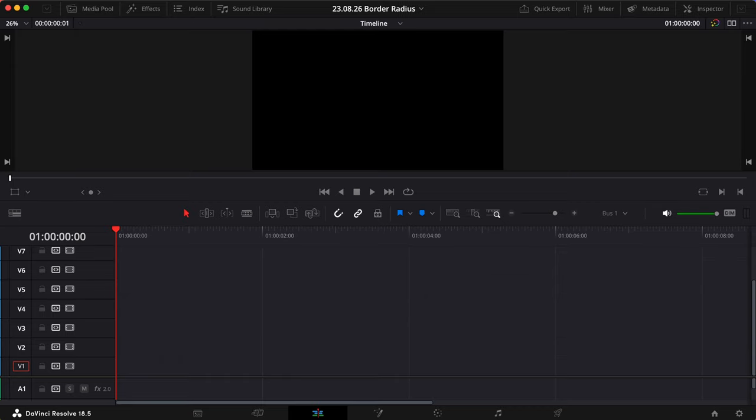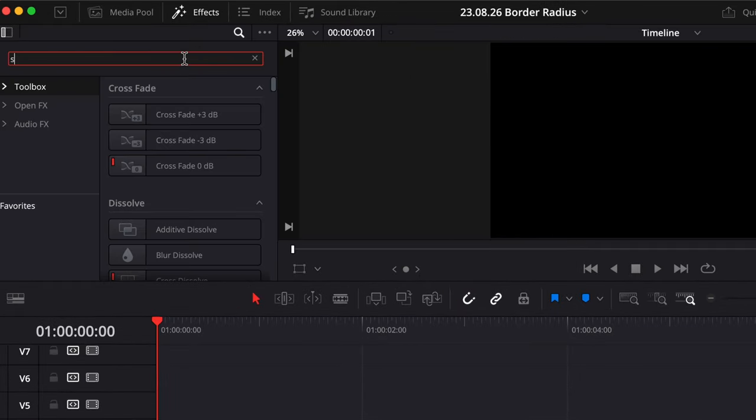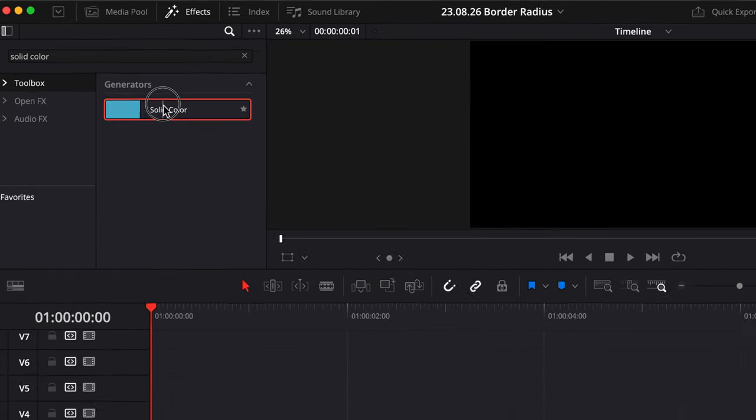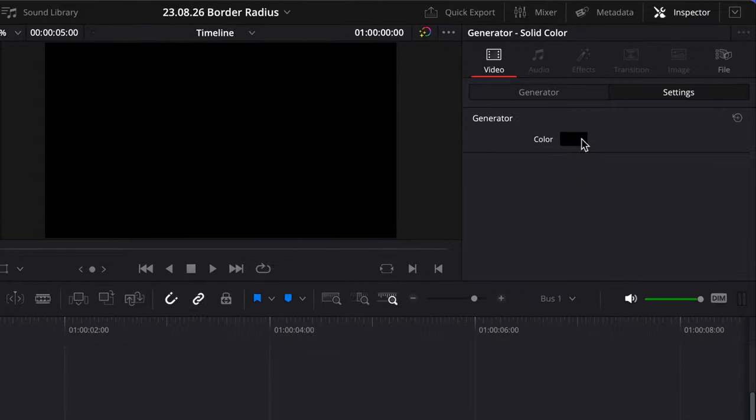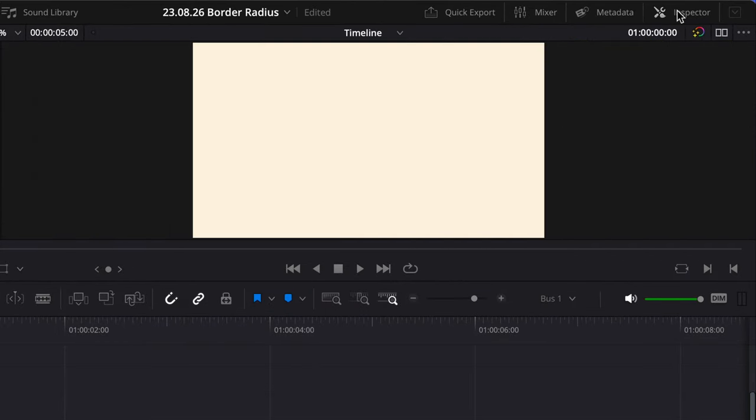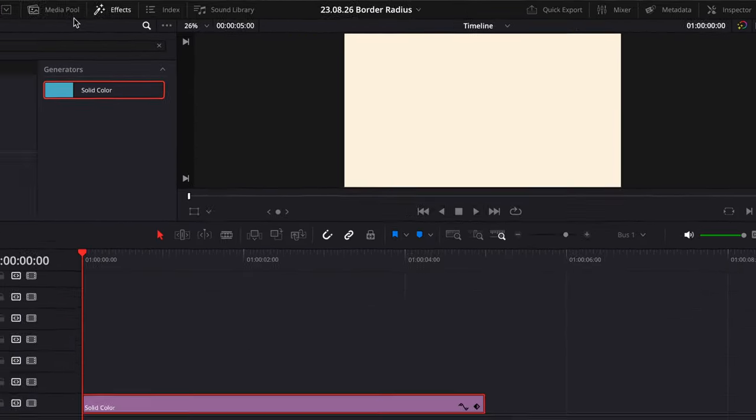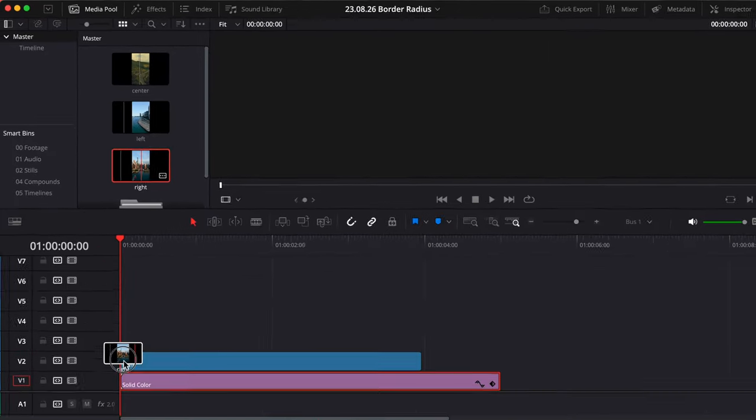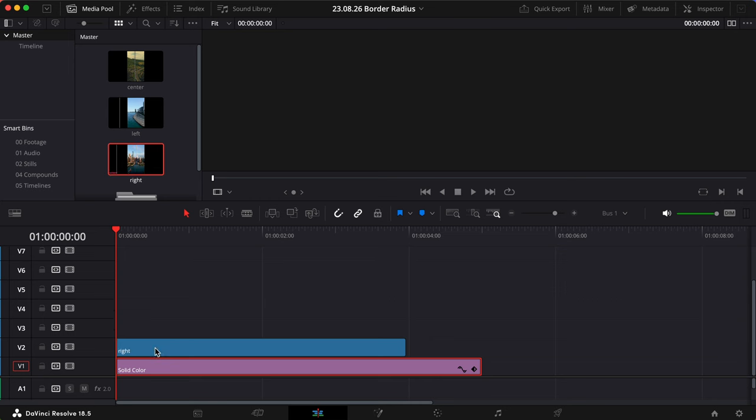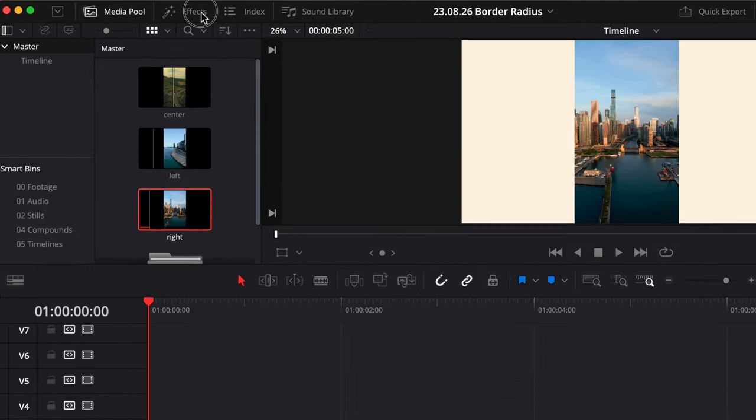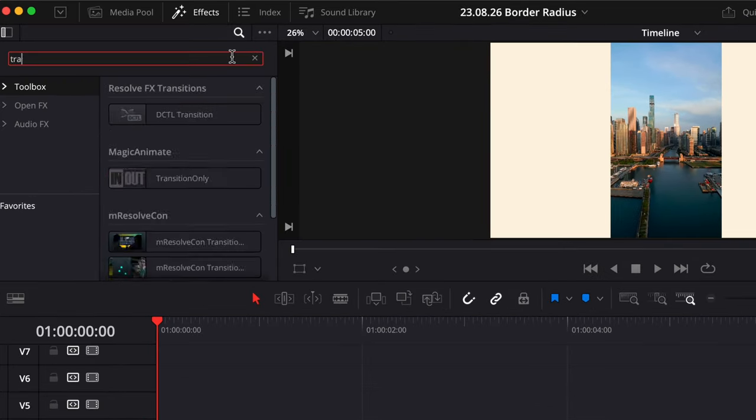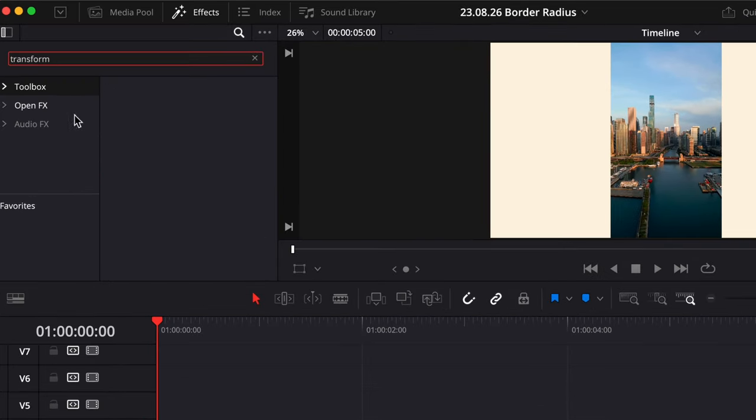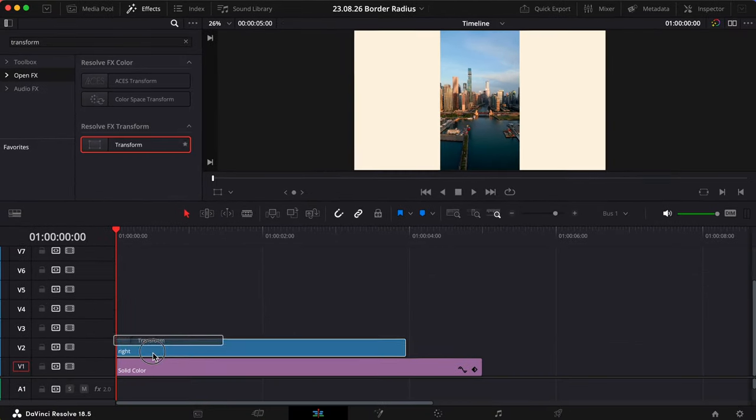So, I'll open the Effects pane, drag in our solid color under Toolbox, and set it to a nice beige color. Let's also open the Media Pool and bring in our first clip. Before we resize or position the clip, let's first add the Transform effect, and it'll be listed within the Open Effects category.